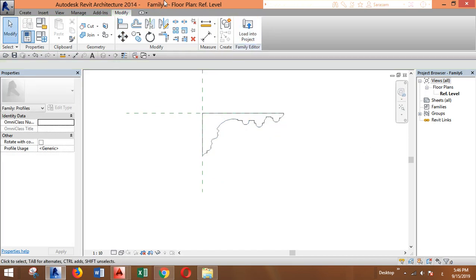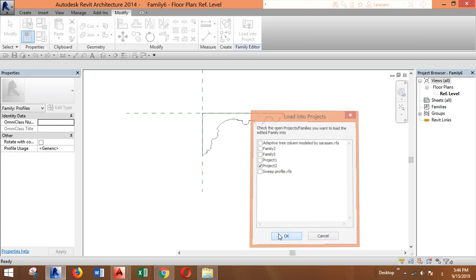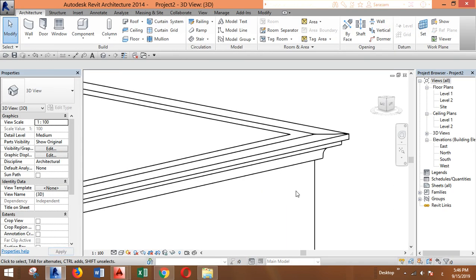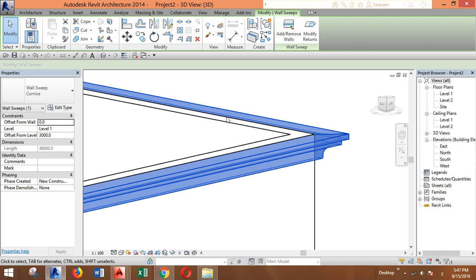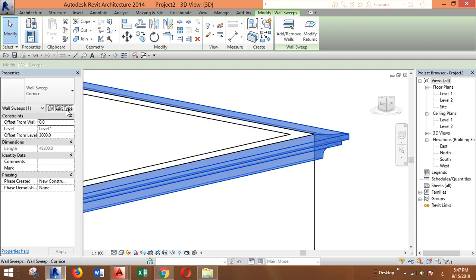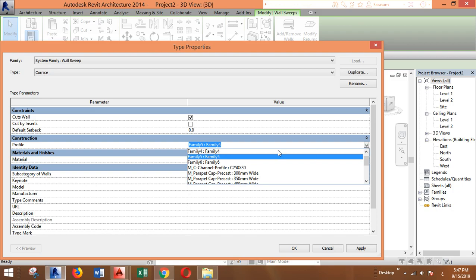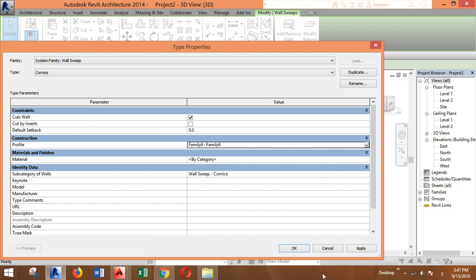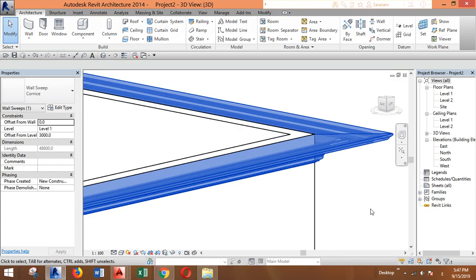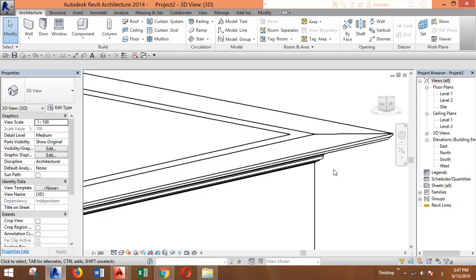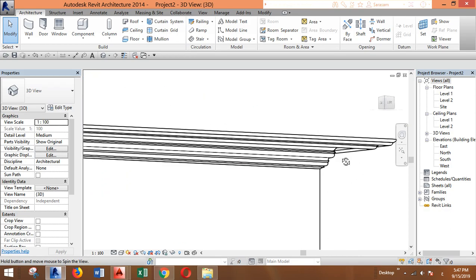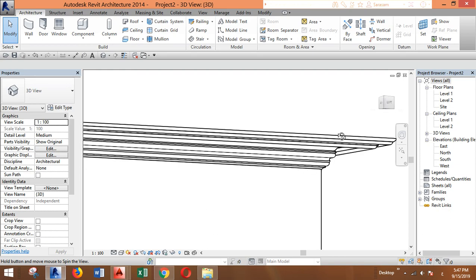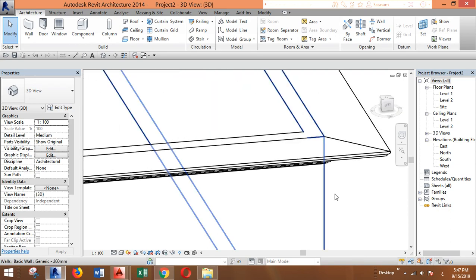And you can save it and load it into the project. OK, let's say we want to change this to our new profile. You go to Edit Type and you find this one. Click OK, and it's changed.